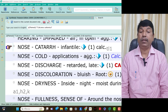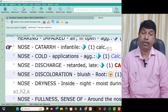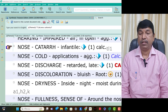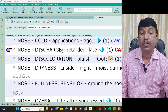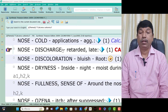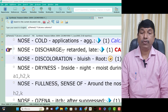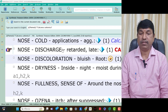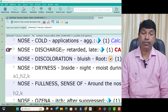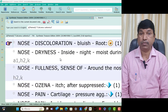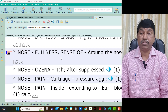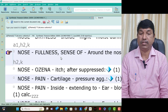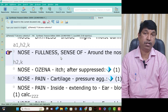Nose dryness inside at night, moist during day, in Calcarea Carb patients. That is the Calcarea Carb patient. Nose fullness — sense of fullness around the nose is present in Calcarea Carb patients. Nose ozena — itching after suppressed itching. After suppressed itching, ozena is present — think Calcarea Carb. Nose pain cartilage pressure aggravation — think Calcarea Carb. Nose pain inside extending to ear on blowing nose — think Calcarea Carb.